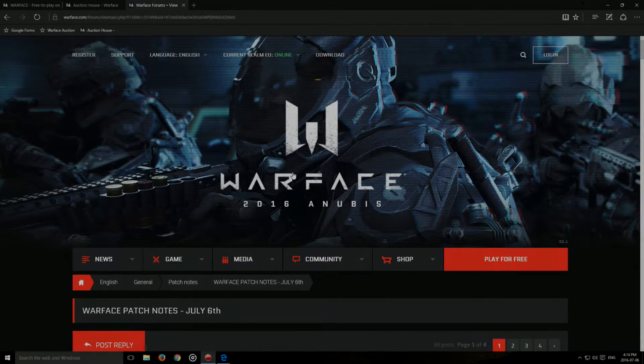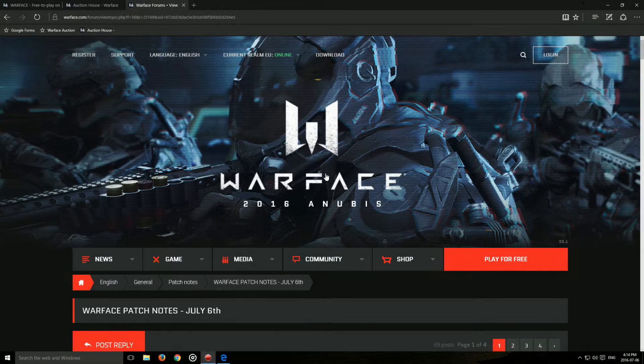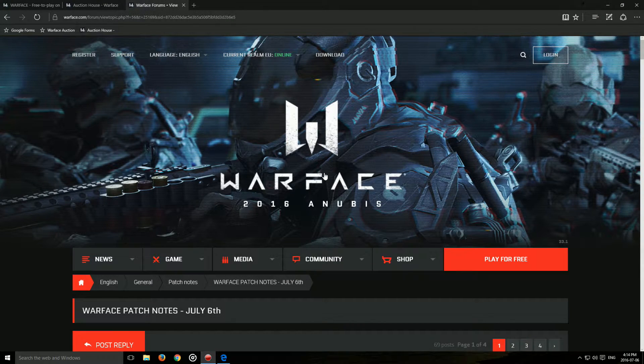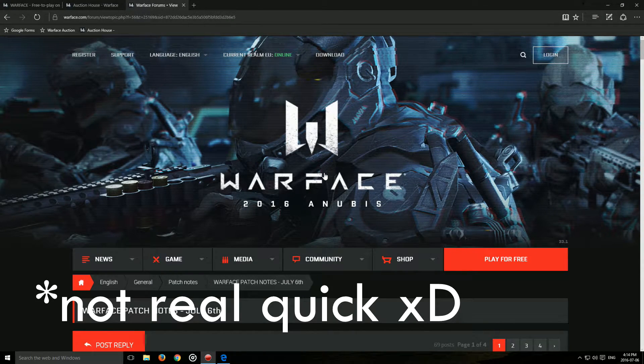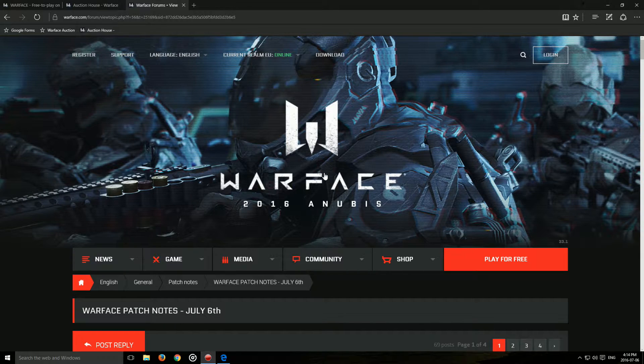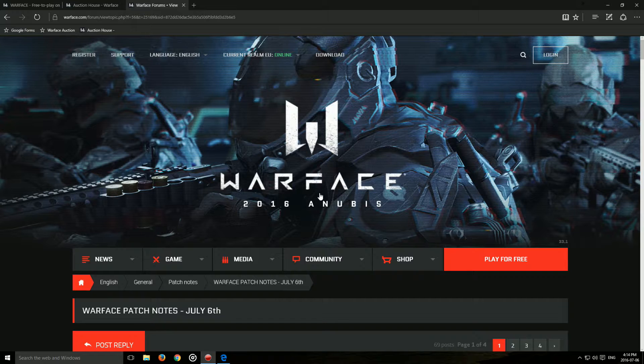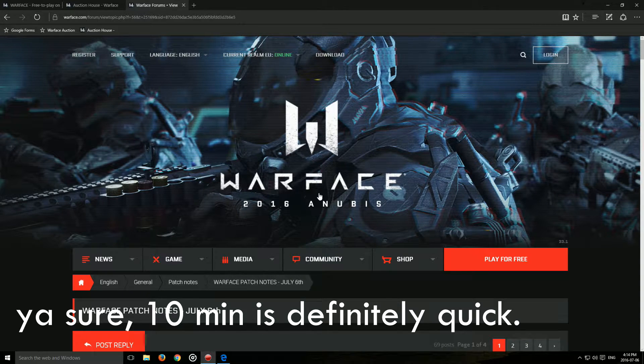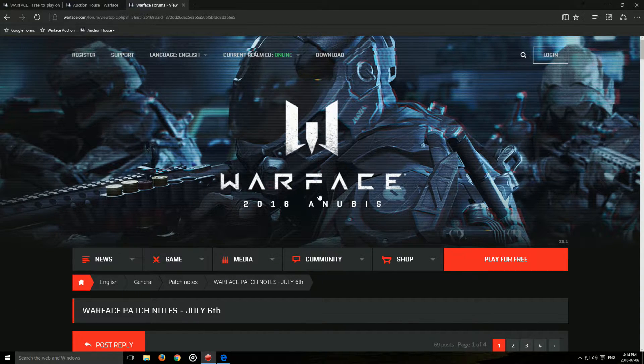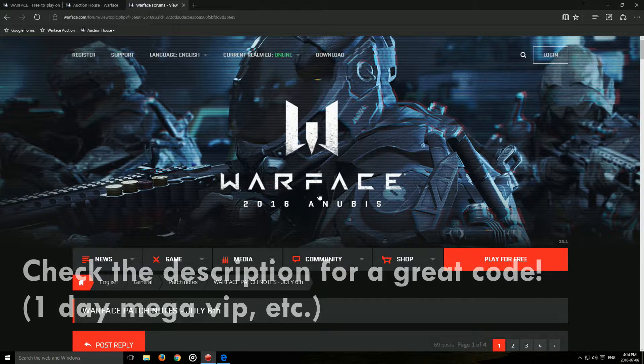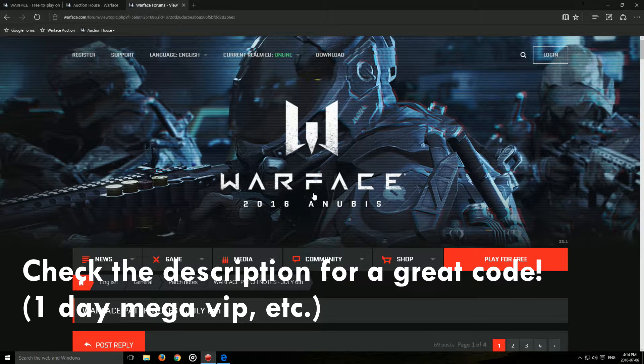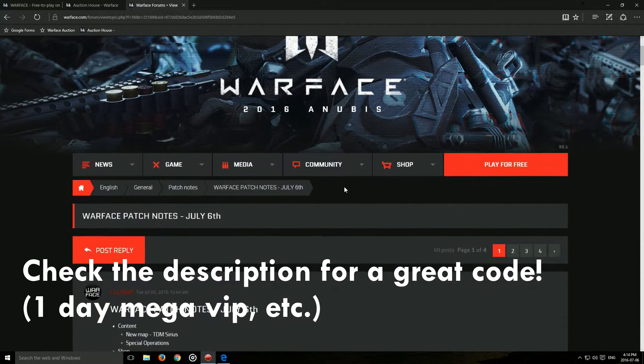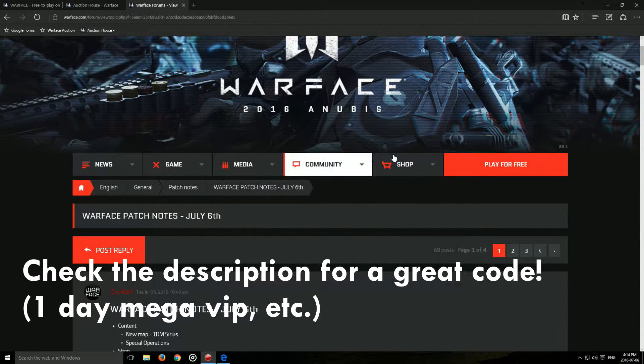Hello everyone, Zecor here and today I'm going to be making this real quick video on some Warface news. I'm going to try to make this as quick as possible and I'm going to upload another video later today